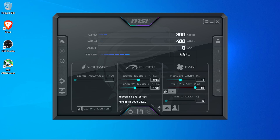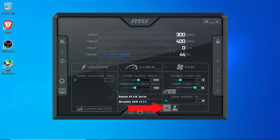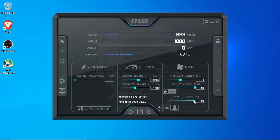Now that we have MSI Afterburner installed, let's go through some of the more important settings. The three main sections are voltage, clock speed, and fan settings. We can see that the fan speed is currently set to auto. You can turn this off and manually select the fan speed that you like. Normally for gaming, I'll leave this on auto. For mining however, I'll set this to a manual speed in order to get the temperatures exactly where I want them.